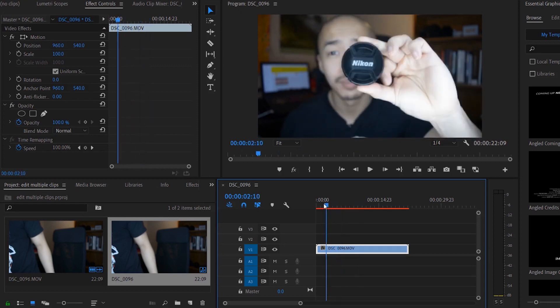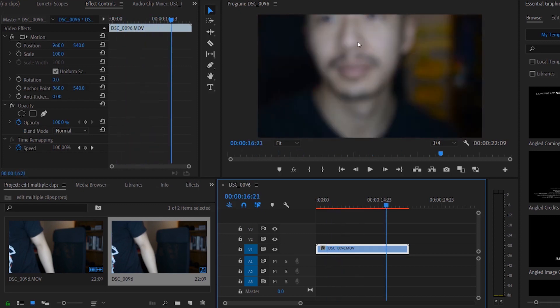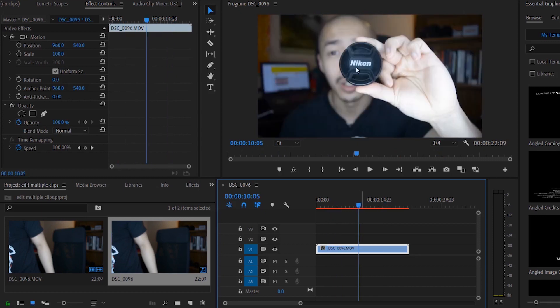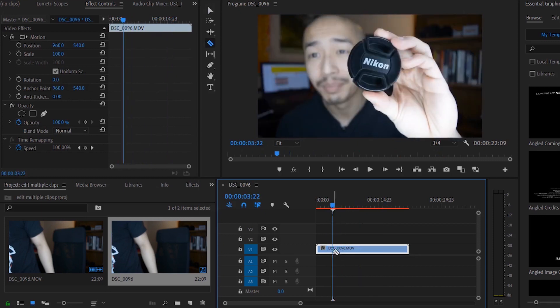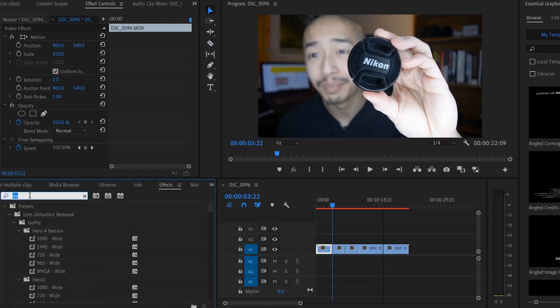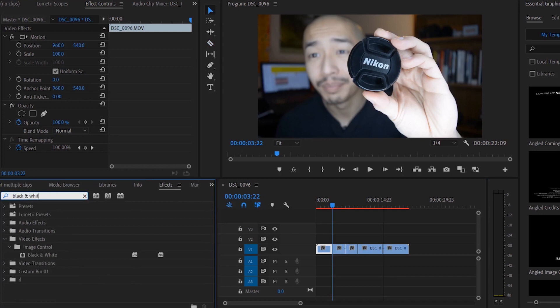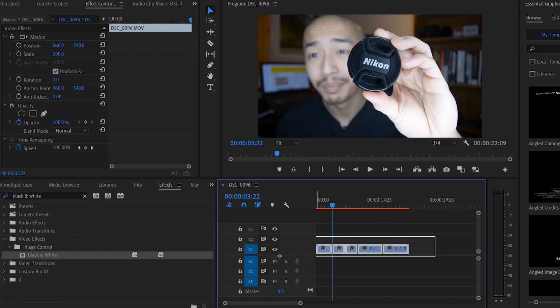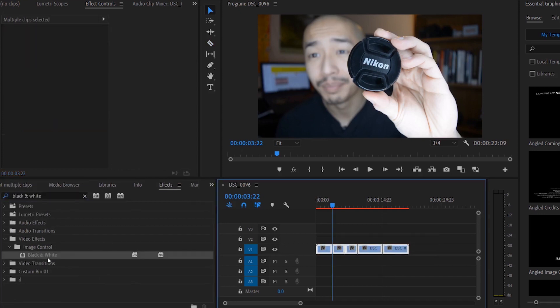We have this clip—that's me—and let's cut this clip a bunch of times. Let's say I want to apply a simple black and white effect. I'll select black and white, highlight all these clips, and double-click. Now all these clips are black and white.